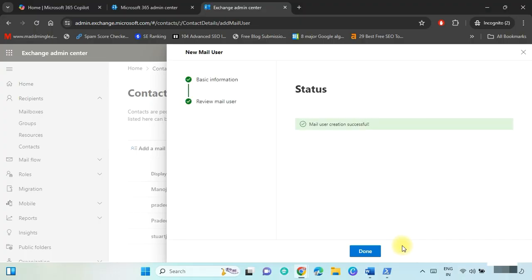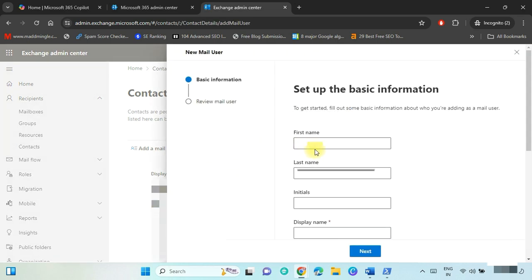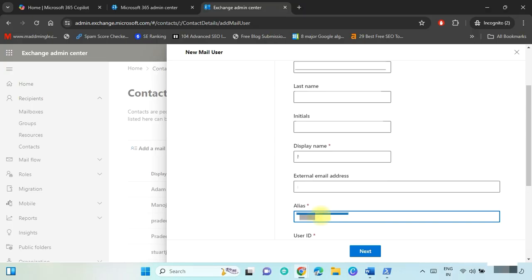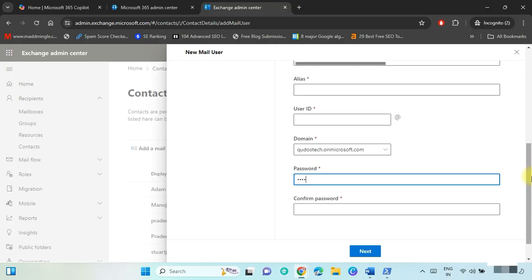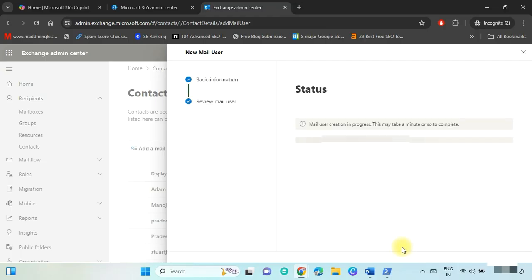The first user is created. Click Done. Repeat the user creation steps to create the second mail user. Click on Add a Mail User again and provide the second user details. Press Next, verify all details, and click Create. The second user is created. Click Done.